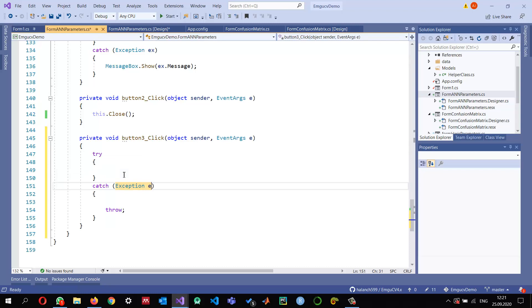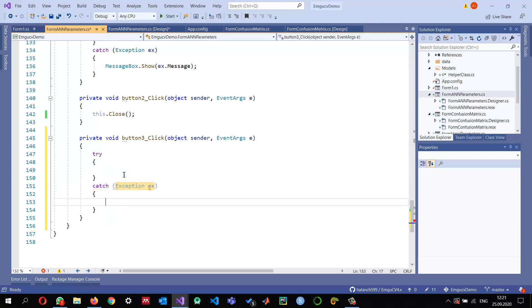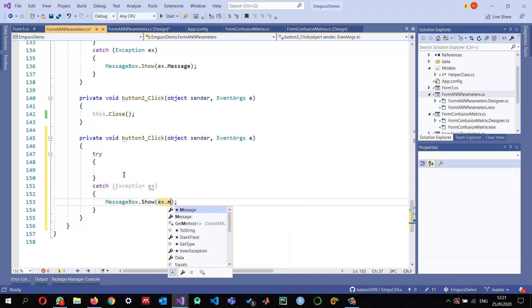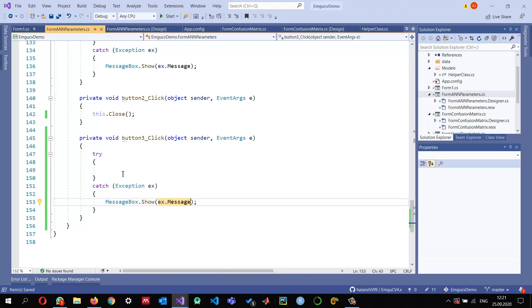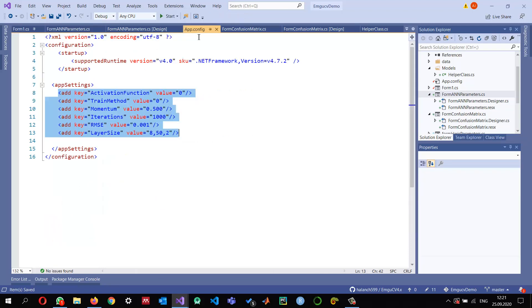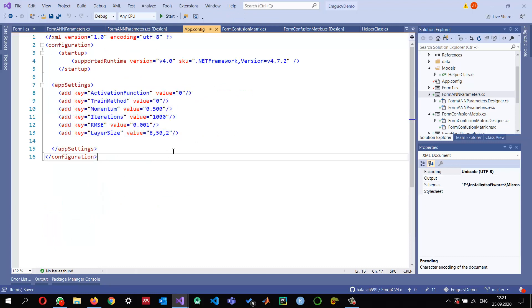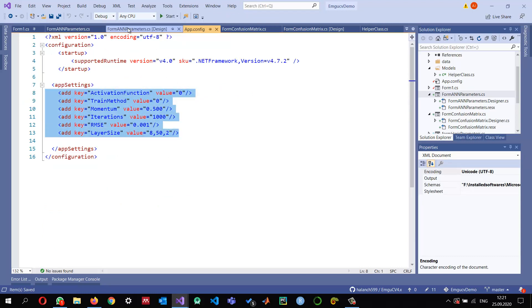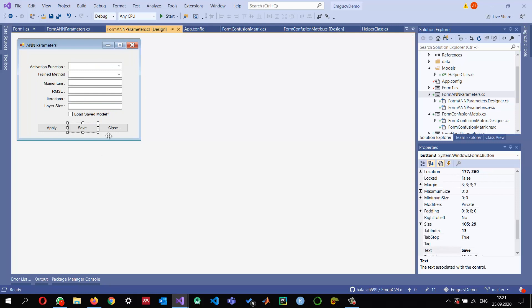I want to save the information from these text boxes and combo boxes into my config file, so that next time I load, it shows the changed values. I don't want the default values. If I change them to the optimal values, I want to save them into my config file.